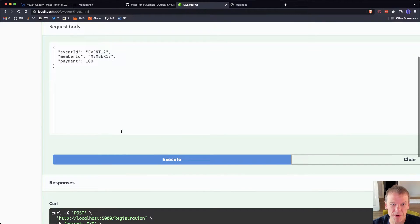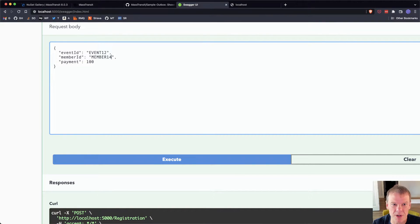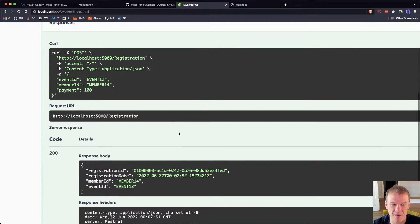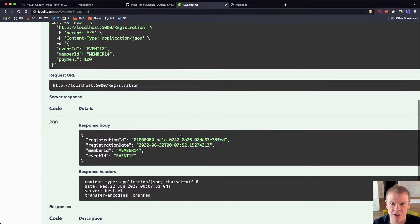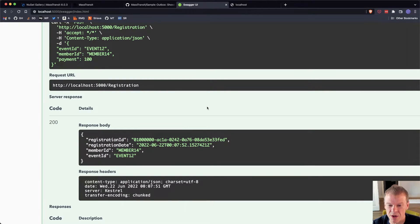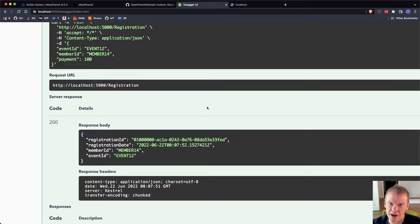Now, I can come up here and say, I'm going to put member 14 in here. And I can execute that. Boom, 200. Everything's working great. And no RabbitMQ. Because we're in offline mode.